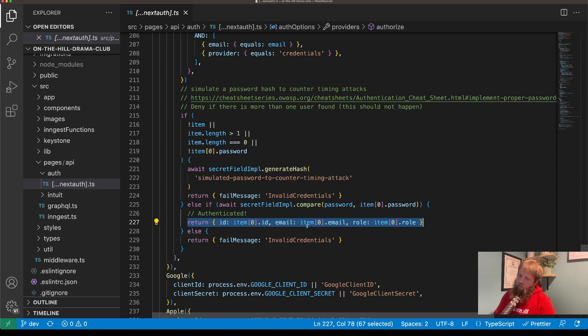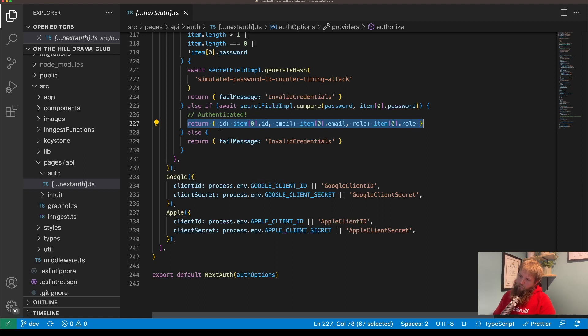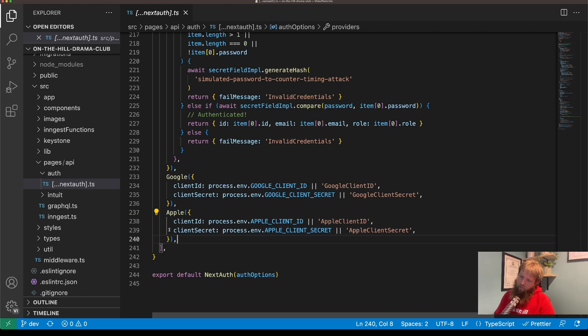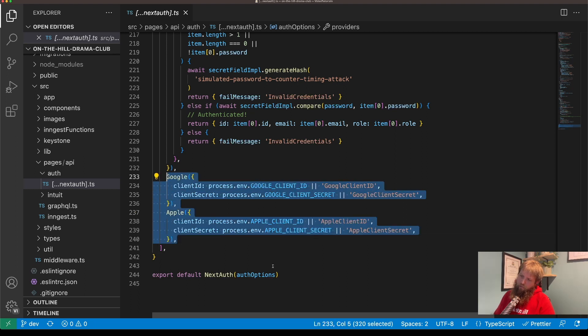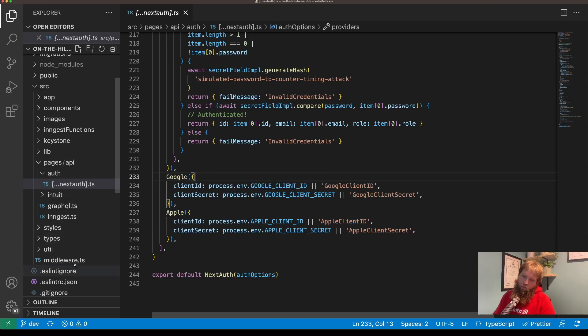To get credentials to get token, and then we've got our Google and Apple authentication providers there as well. So that's the authentication. If we look at how I'm passing that through to Keystone...